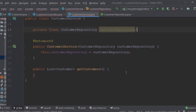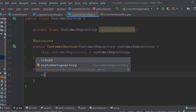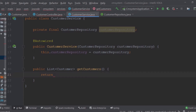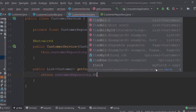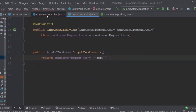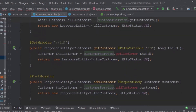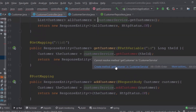For the get-all method, we are going to return customerRepository.findAll(). Very straightforward. You can see that this method has now turned white because it exists in the service class. We'll do the same for the remaining methods.